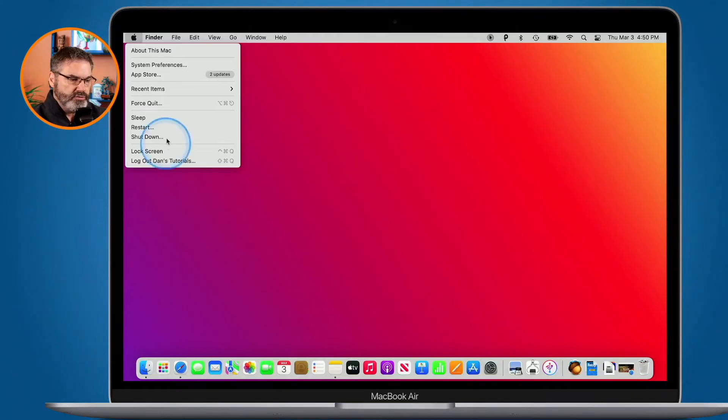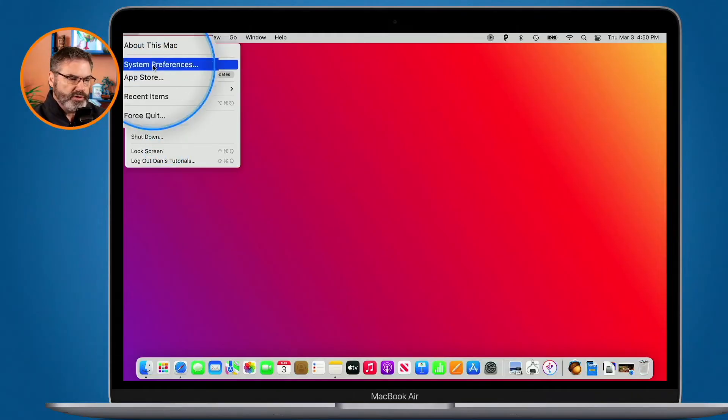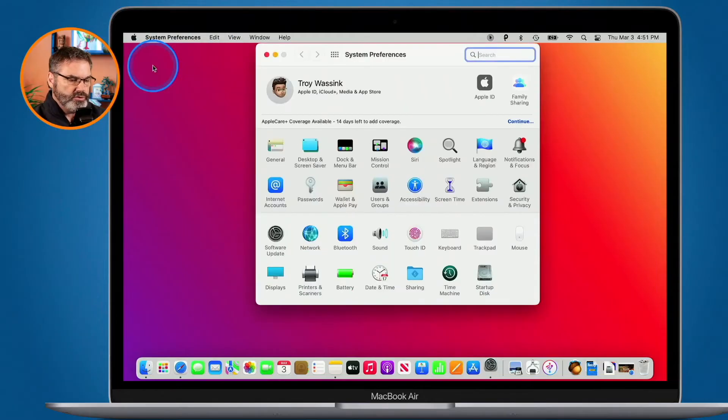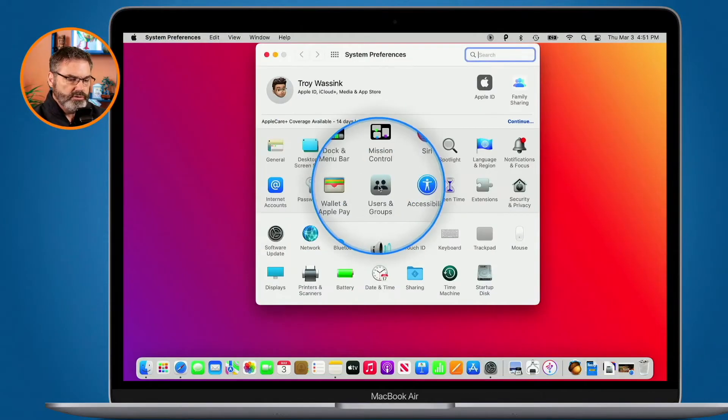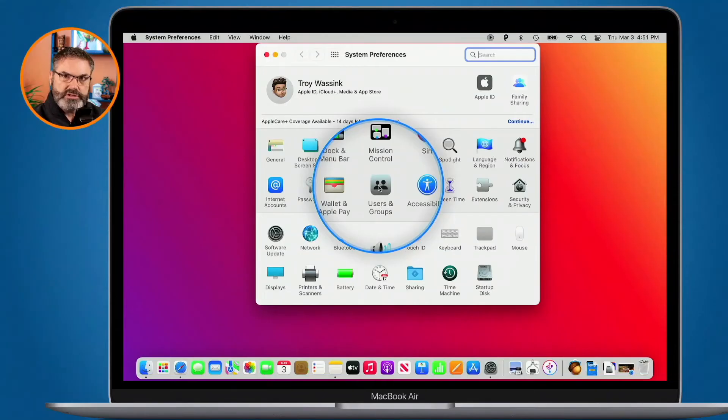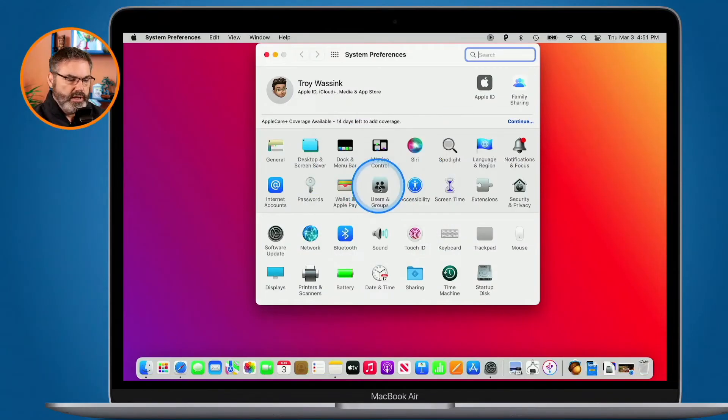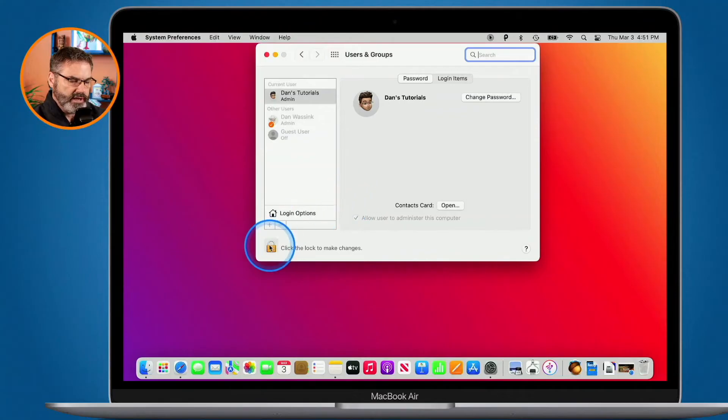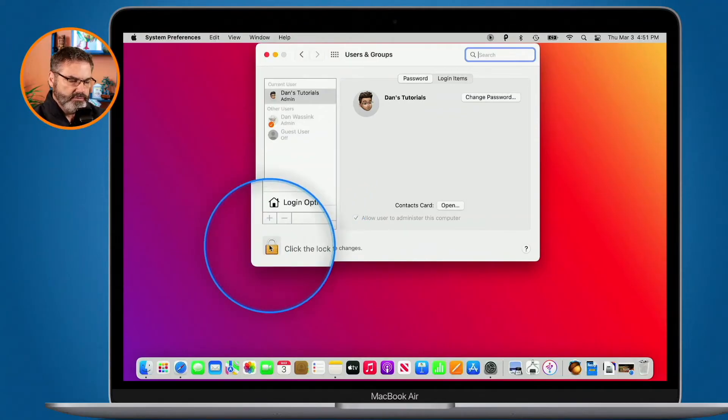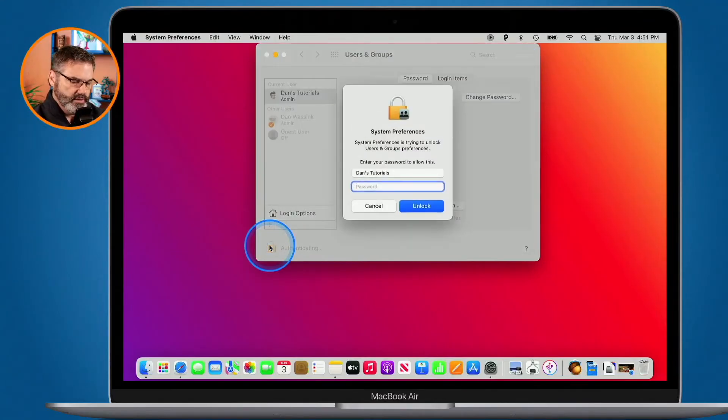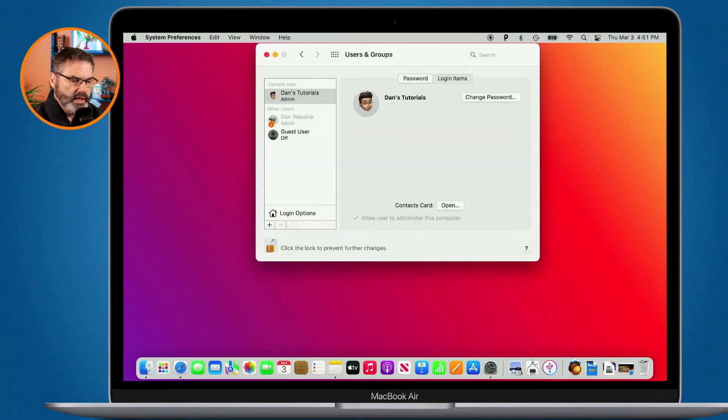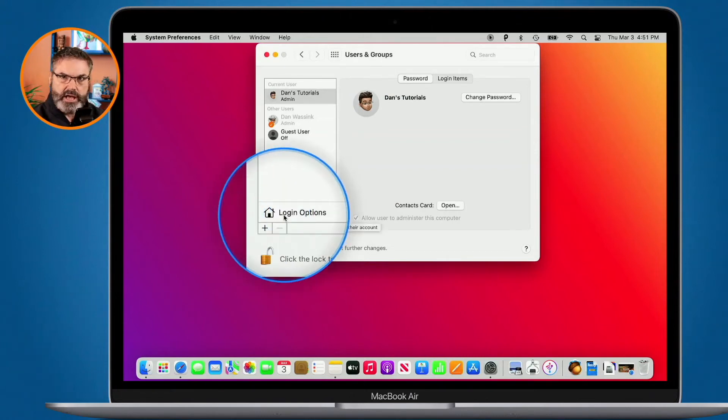To turn this on we just go back over to our system preferences and then what we do is go over to our users and groups again. I do have to unlock it so I have to click on the lock down here, enter in my password, and then what we do is we go over to login options.